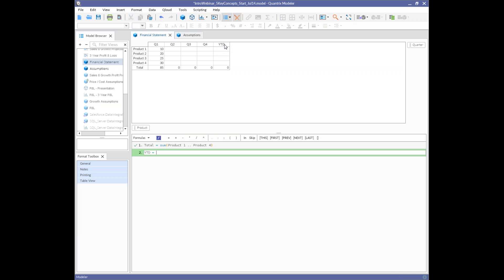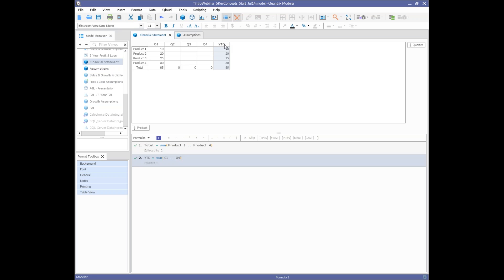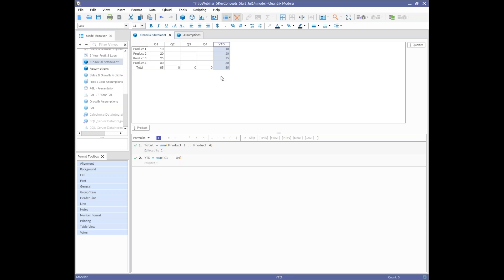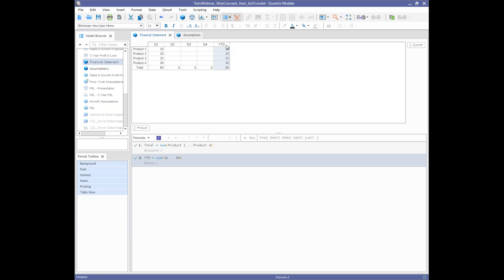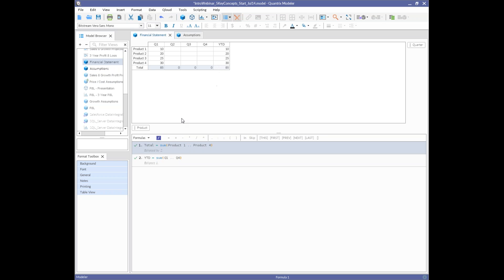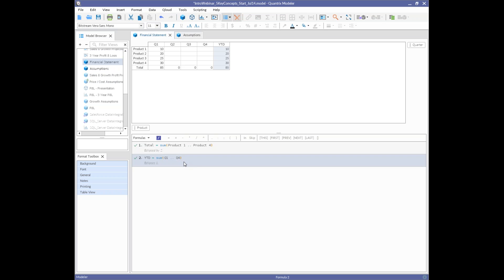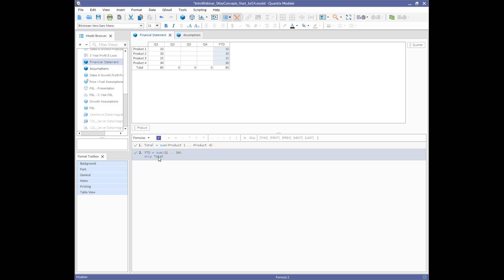Similarly, 'year to date = sum(Q1 : Q4)' calculates the sum across the quarters. Using the Tab key gives autocomplete, so I can leverage the names already in the model. You'll notice an eclipse symbol where the total and year-to-date formulas intersect — this indicates both formulas are calculating the same cell. You can leave eclipses as formula documentation, or right-click and insert a skip to tell Quantrix to let the year-to-date handle that cell while the total formula handles the rest.